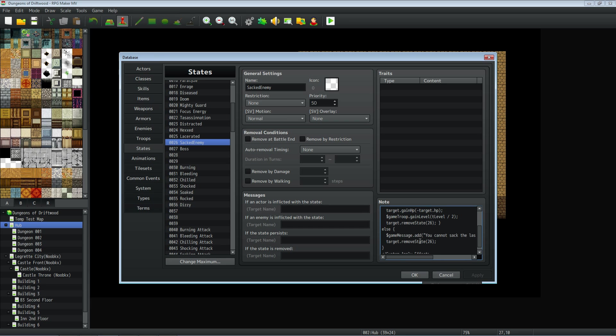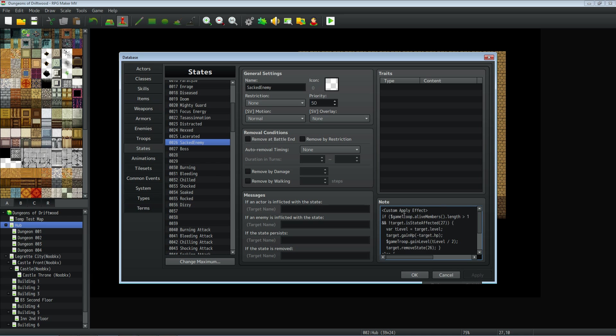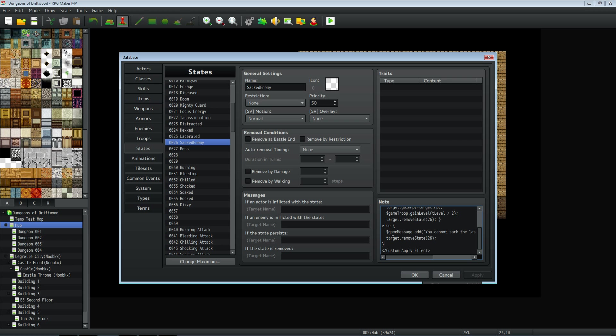You've got to do that otherwise it won't work right. After you remove the state, do an end line and close off that else statement. And then we're also going to end the custom apply effect. So we're going to do the same thing that we have at the top right here. But we're going to add a little slash at the beginning to let the JavaScript eval know that we're done with our evaluation.